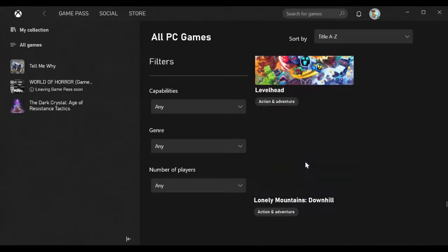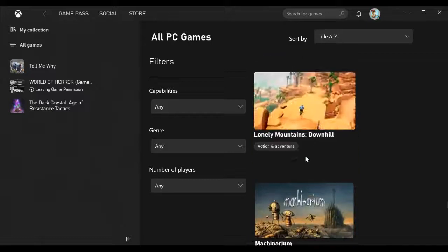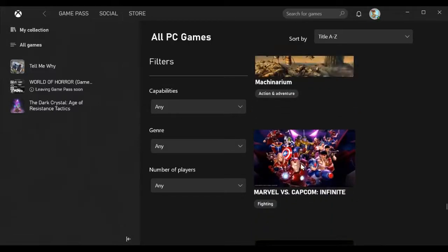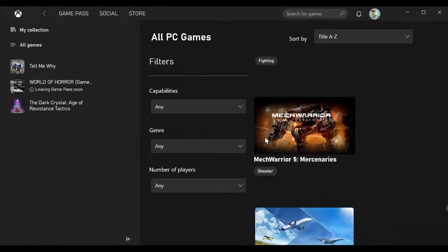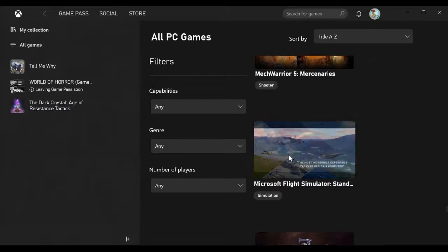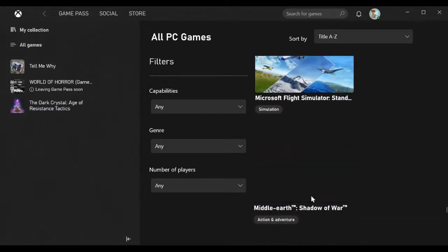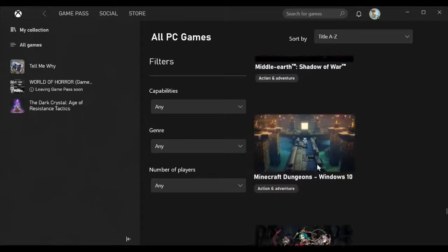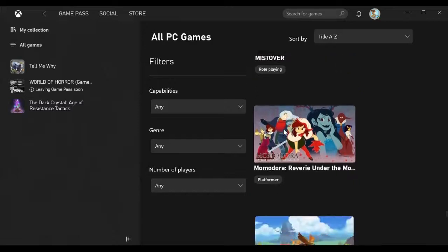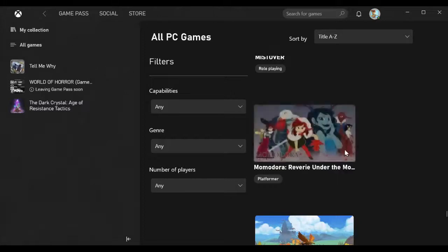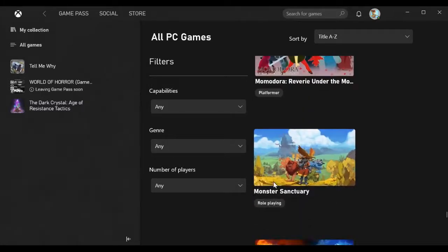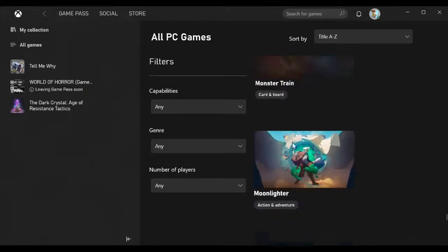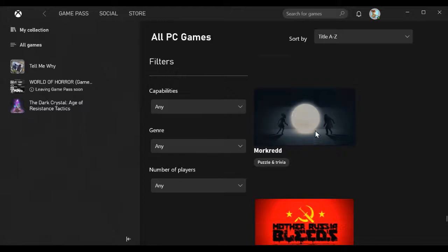Killer Instinct Definitive Edition, Knights and Bikes, Levelhead, Lonely Mountains Downhill, Machinarium, Marvel vs Capcom Infinite, MechWarrior 5 Mercenaries, Microsoft Flight Simulator, Middle-earth Shadow of War, Minecraft Dungeons, Mistover, Momodora Reverie Under the Moonlight, which will be out March 1st, Monster Sanctuary, Monster Train.